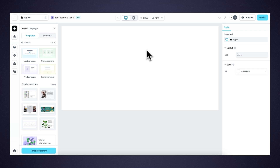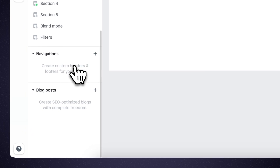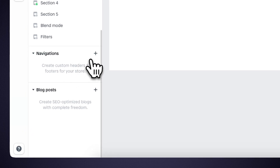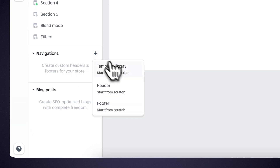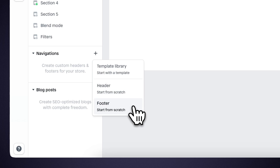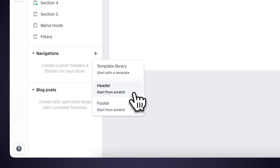In the layout panel, you can find a new layout type called navigations. Here you can either create a header or a footer. For the sake of this video, we'll focus on creating a header. But good to know is that the creation and publishing of headers and footers works in the same way.